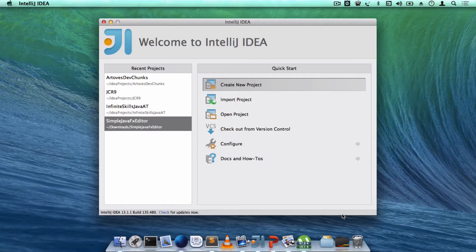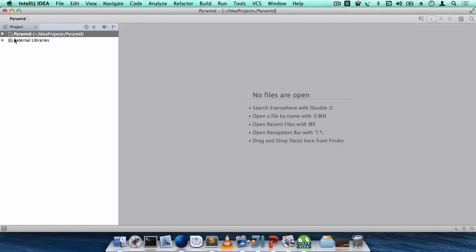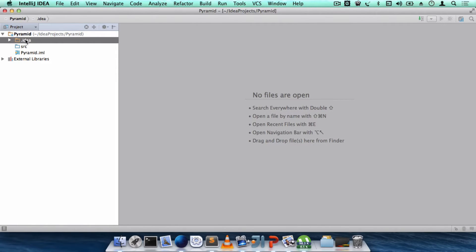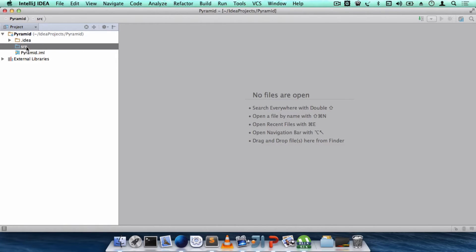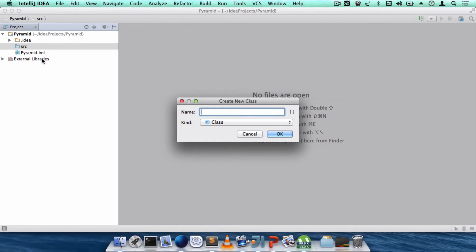The IDE is now building the project. You'll see a tip screen — just close that. Our project has been built with a few directories used by the IDE internally. The main source code goes into the SRC folder, which is still empty. To create a new class, right-click and select New > Java Class, or go to File > New > Java Class.